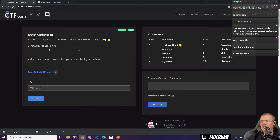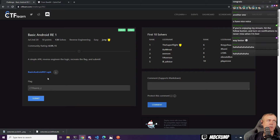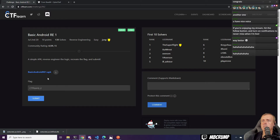We haven't done any of these yet. We've got an APK. Does anyone know what APK stands for? Anyone? APK.